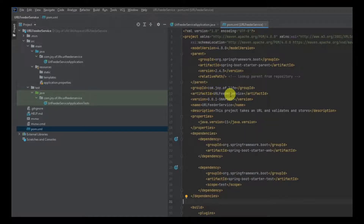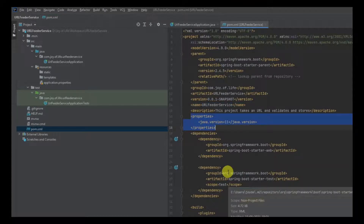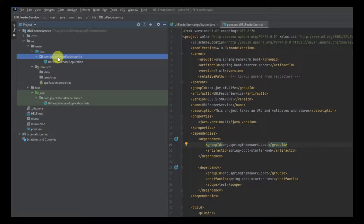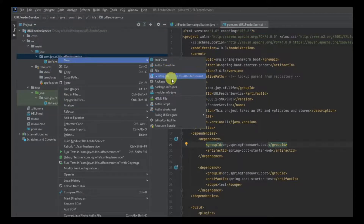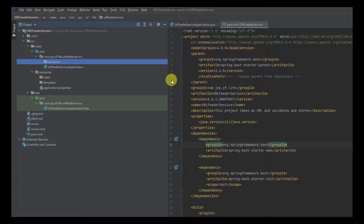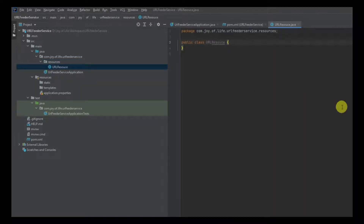The pom.xml tells you what dependencies are in your project. For now we have spring-boot-starter-web and spring-boot-starter-test only, and a single Spring Boot Maven plugin. You can also see the group ID, artifact, version (0.0.1-SNAPSHOT), name, description, and Java 11 — all things we selected in the wizard. Now we'll add a basic endpoint and then later add the endpoint needed for accepting URLs. I'm going to create a package called resources under the main package.